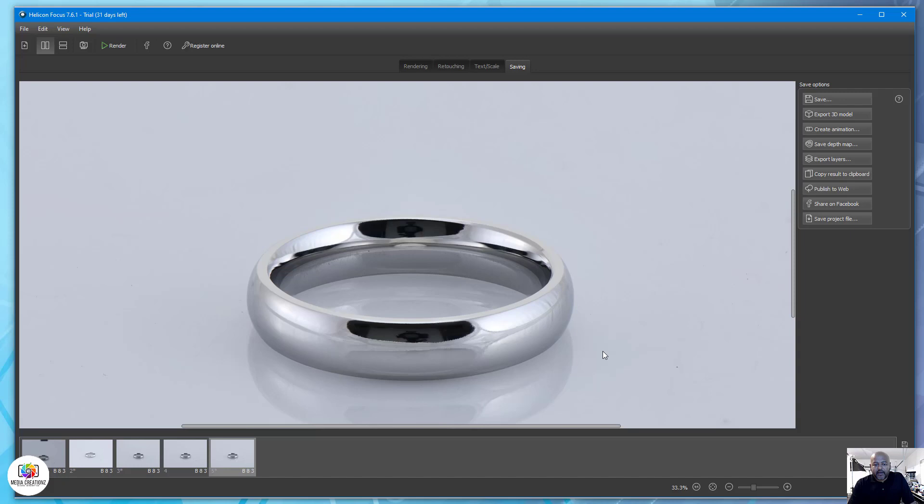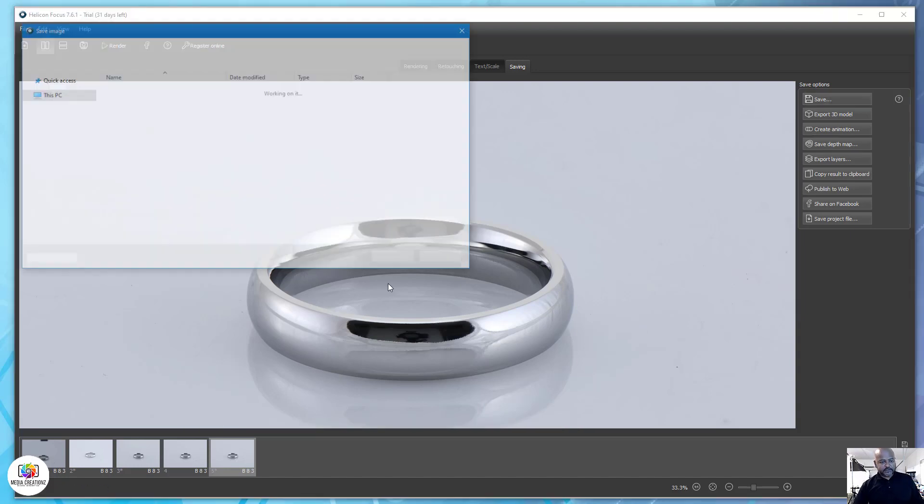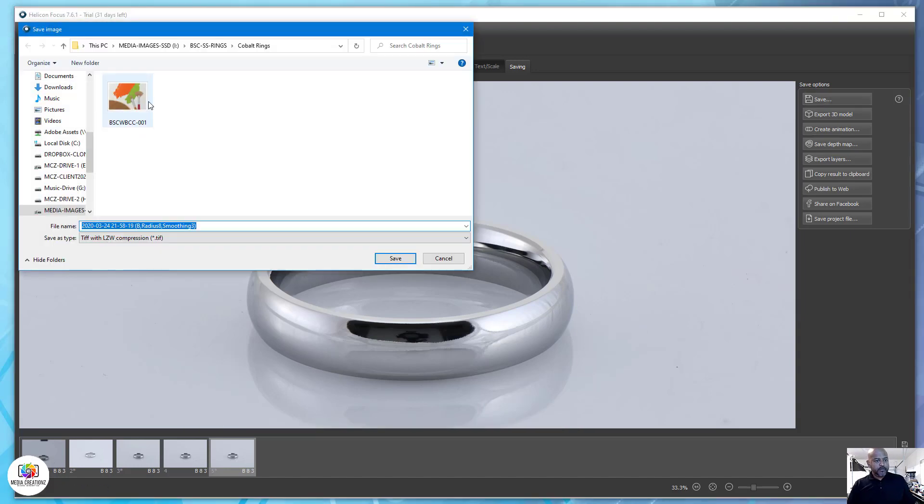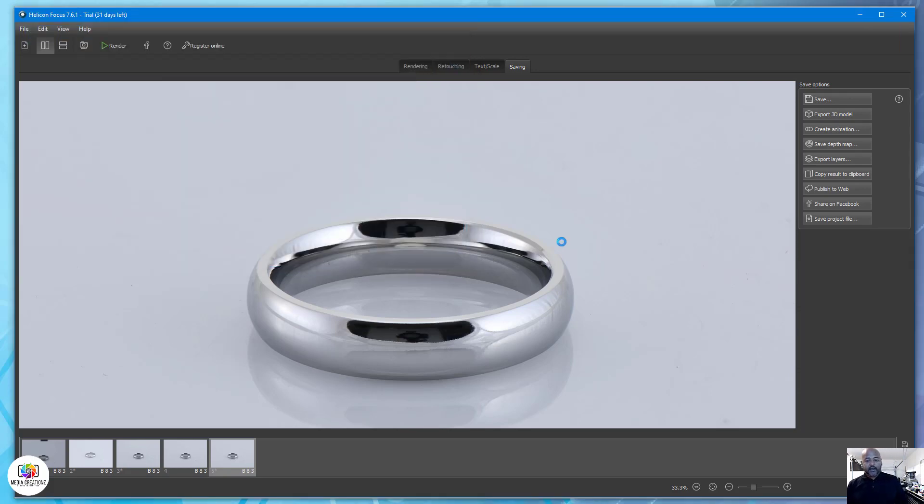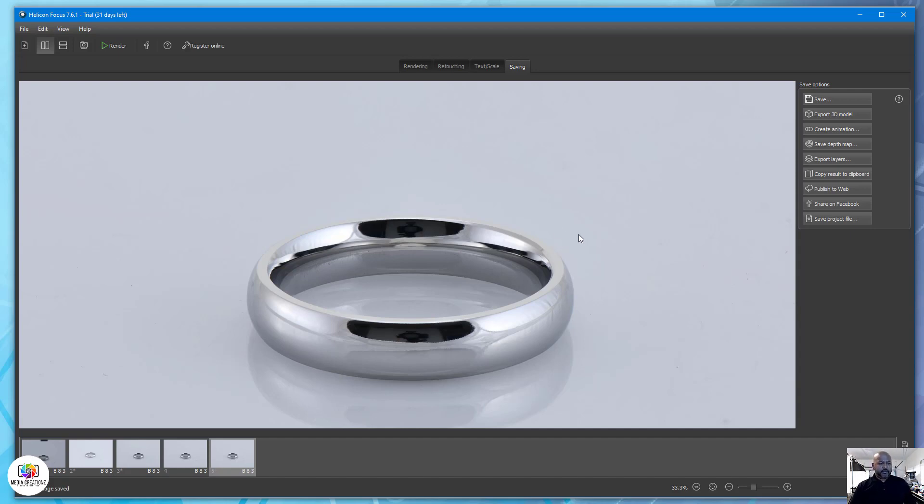We'll go ahead and save this and send it to our editors. They'll go ahead and work on this, lay it out, remove all the imperfections, retouch it. I'll go ahead and put an updated finished image of the ring once the editing is complete.